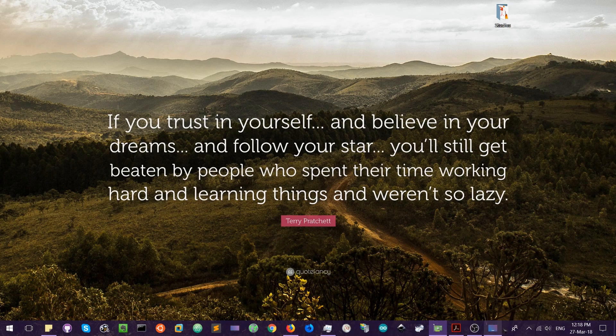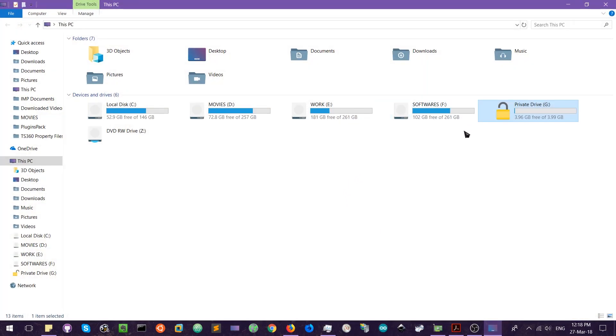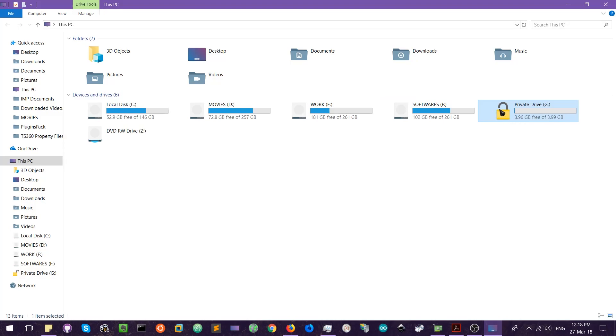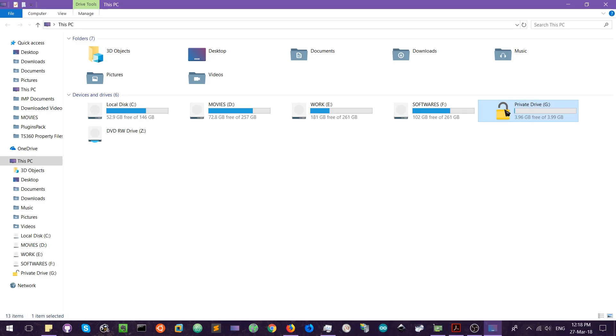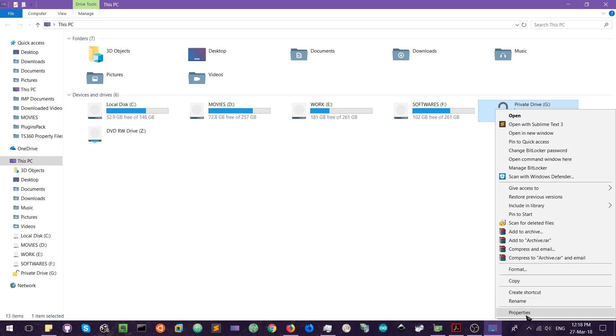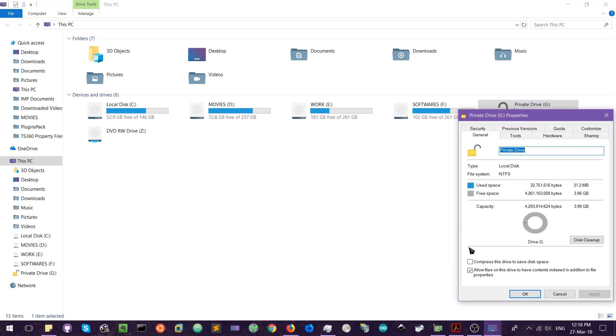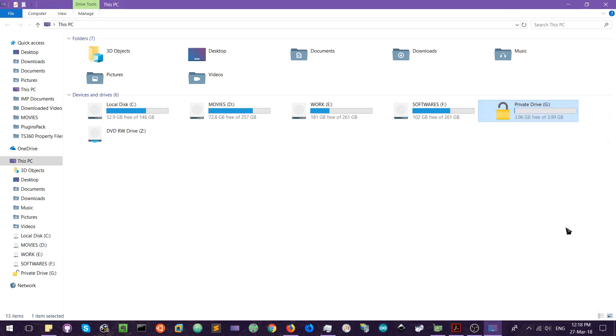So first let's check the drive. Here is my BitLocker encrypted drive. The icons are different from yours because I have modified the icons, so don't pay attention to that. And here is my private drive, the encrypted drive, and the drive letter is G. So you have to make note of the drive letter. In my case it is G, it may be different in your case.